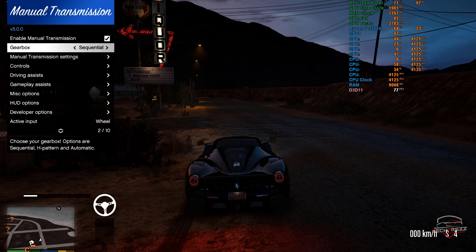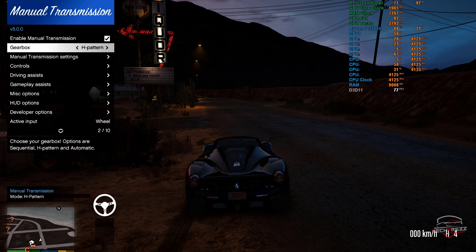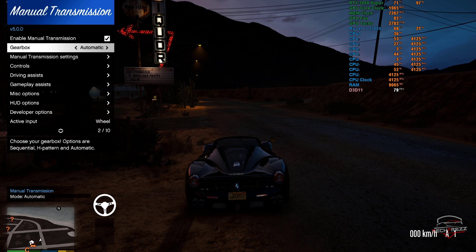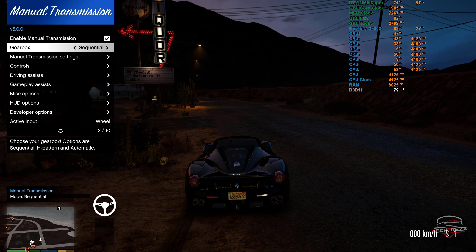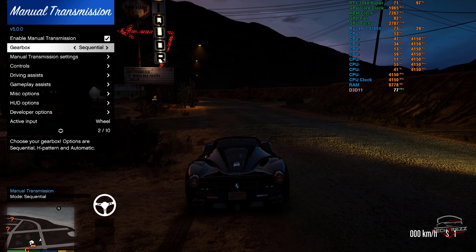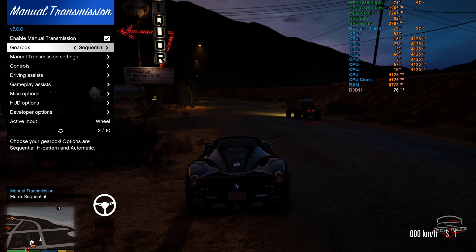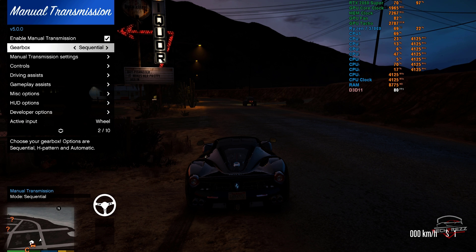In the gearbox option you can change between H-pattern, sequential, or automatic. I'm going with sequential because it's much easier to use. So the setup is almost ready.